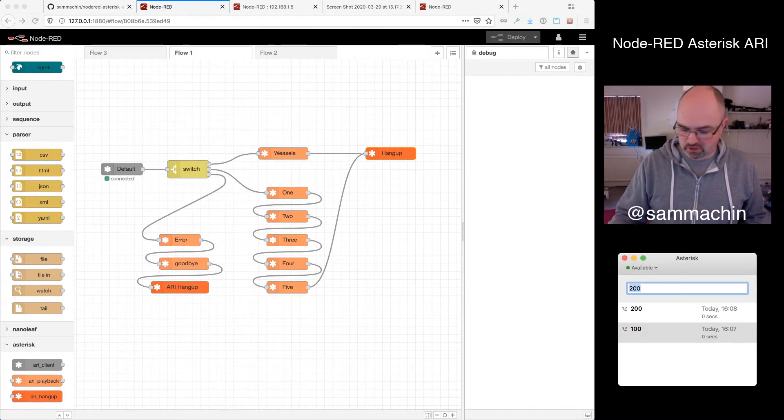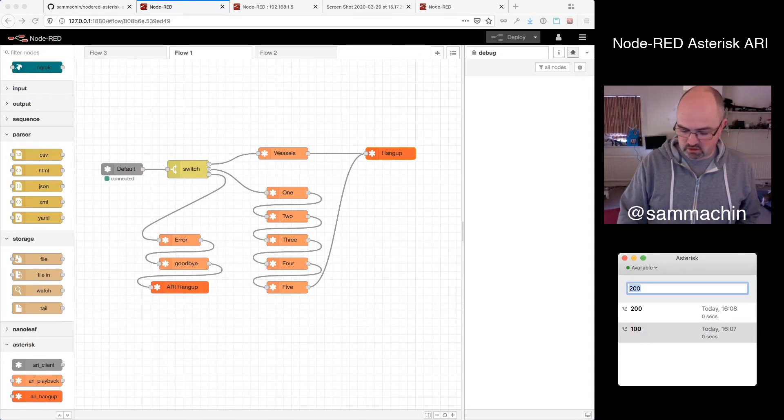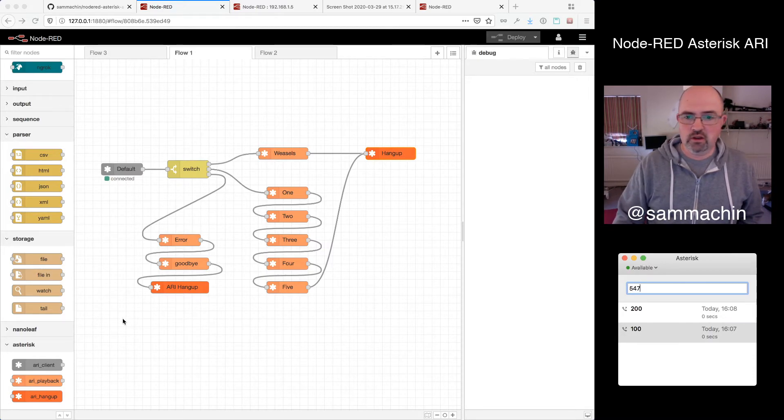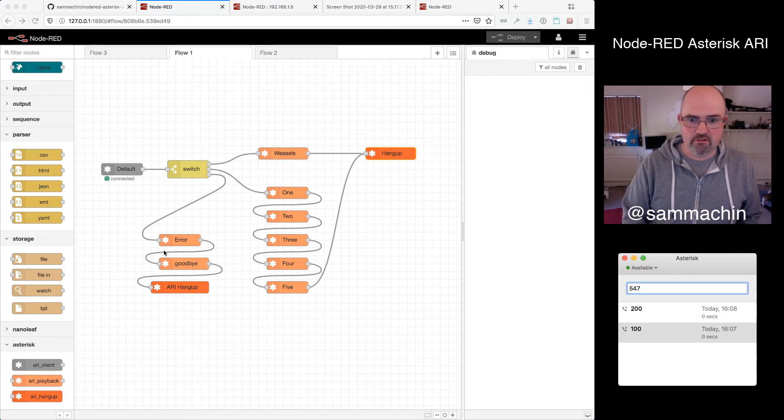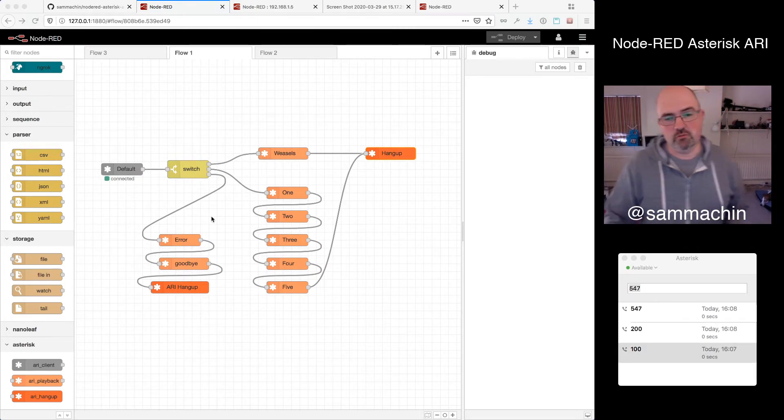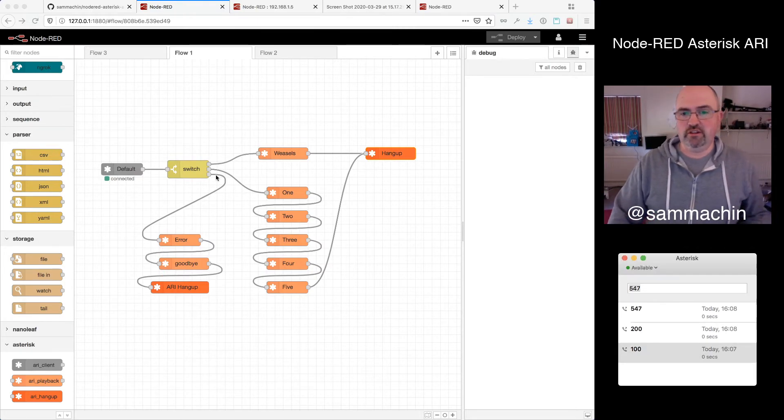And obviously if I dial something that isn't known, but hits that unknown, 547, another three digit number, it'll take this bottom path, hit the error, and then... Error, goodbye. Error, goodbye. So it's like a generic catch-all.